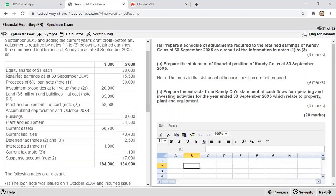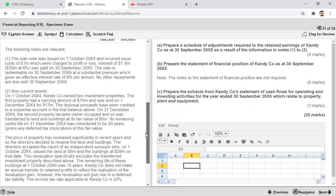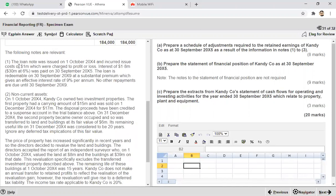The first item in the trial balance is equity shares credit 20,000, retained earnings without adjustment 15,500. The proceeds of the loan note — note number one — credit at 30,000. Note number one says that the loan note was issued on 1st October 2004, that is at the start of the year, and incurred issue costs of 1 million.